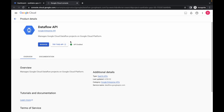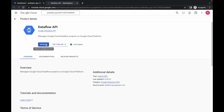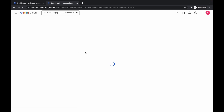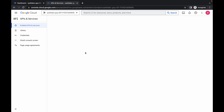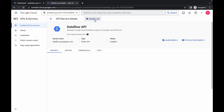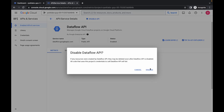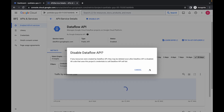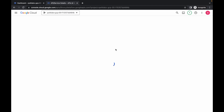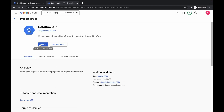It's already enabled for us, but we have to re-enable it. Click on the manage option, wait a couple of seconds, then click on disable API and click on disable. Wait for the API to get disabled — and it's disabled now. Now again click on enable.